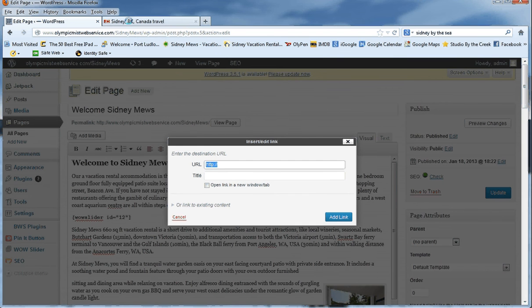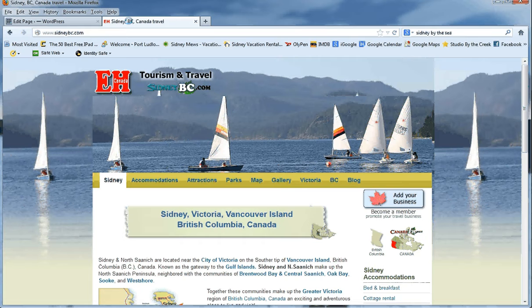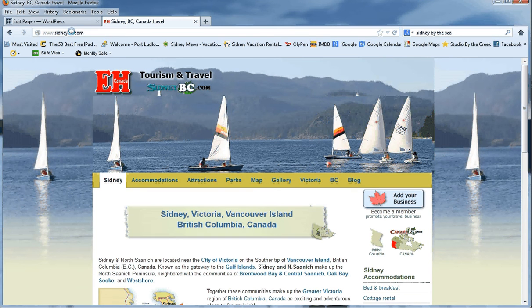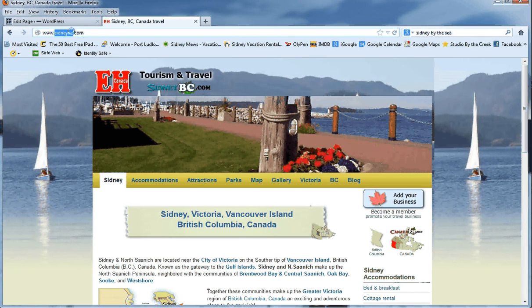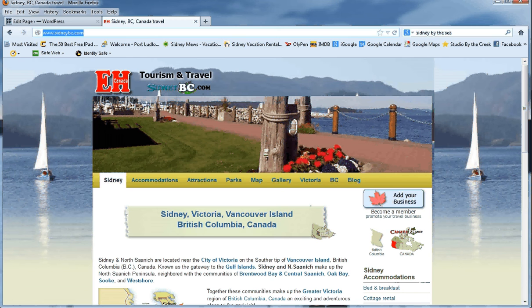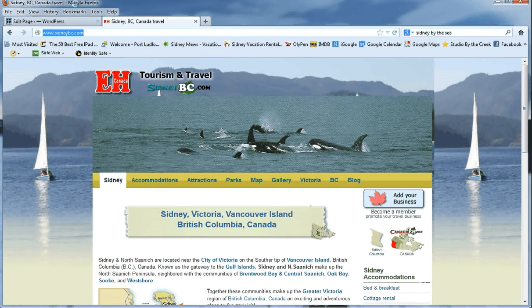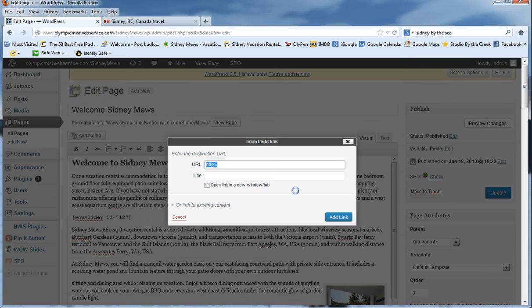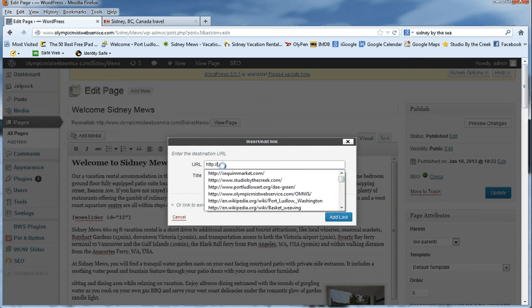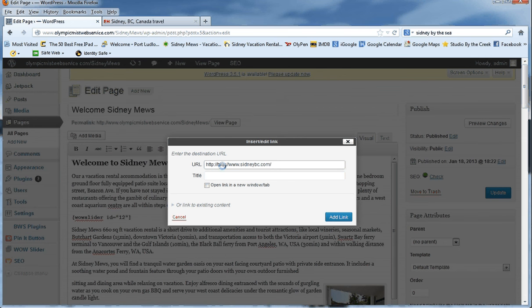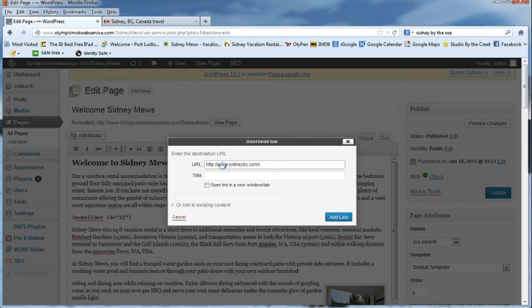So I have up above here a link I've already researched. This is a tourist link for Sydney BC, so I'm going to highlight this URL and copy it, and I'm going to paste it in there. I want to make sure it looks right with the HTTP and all that stuff.